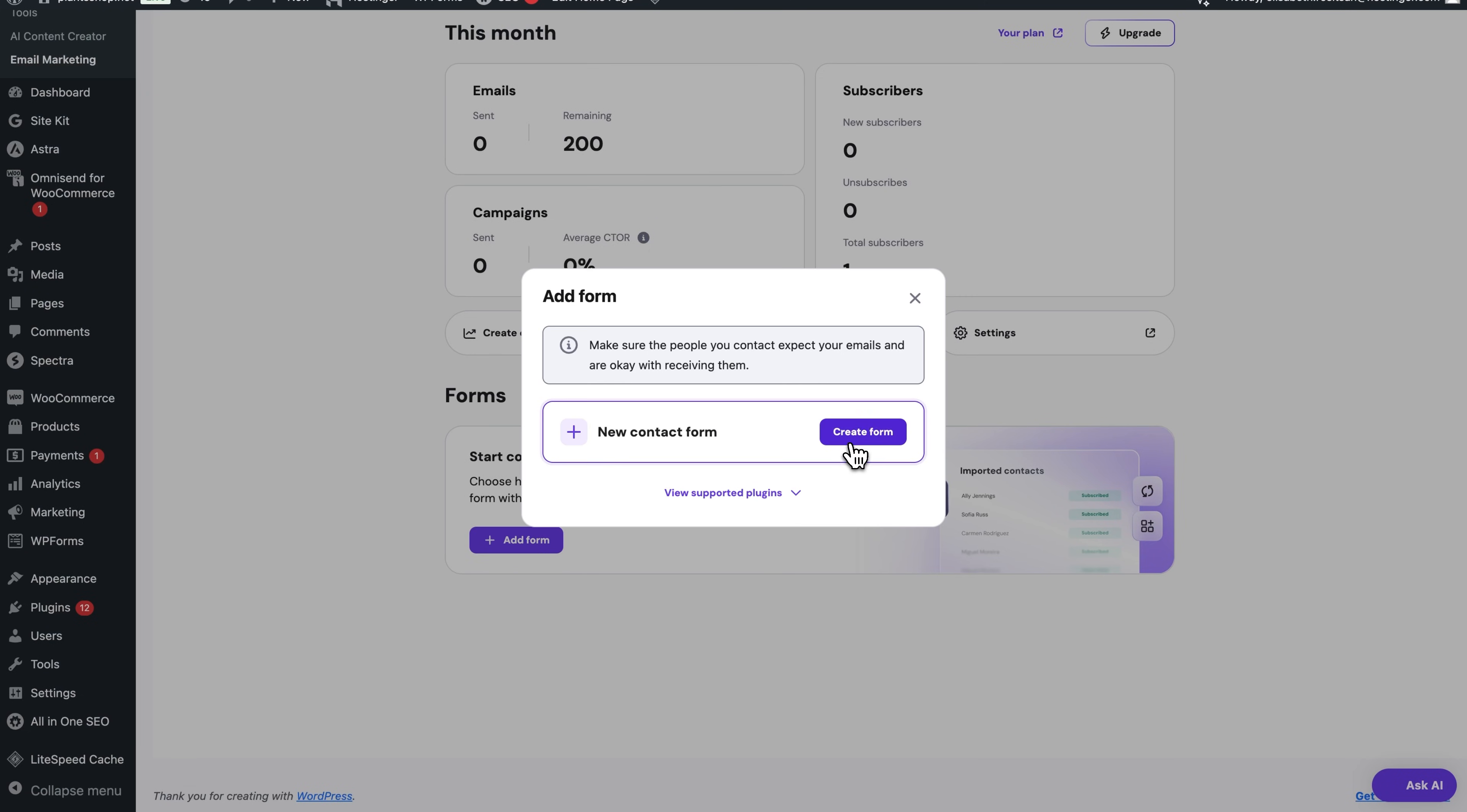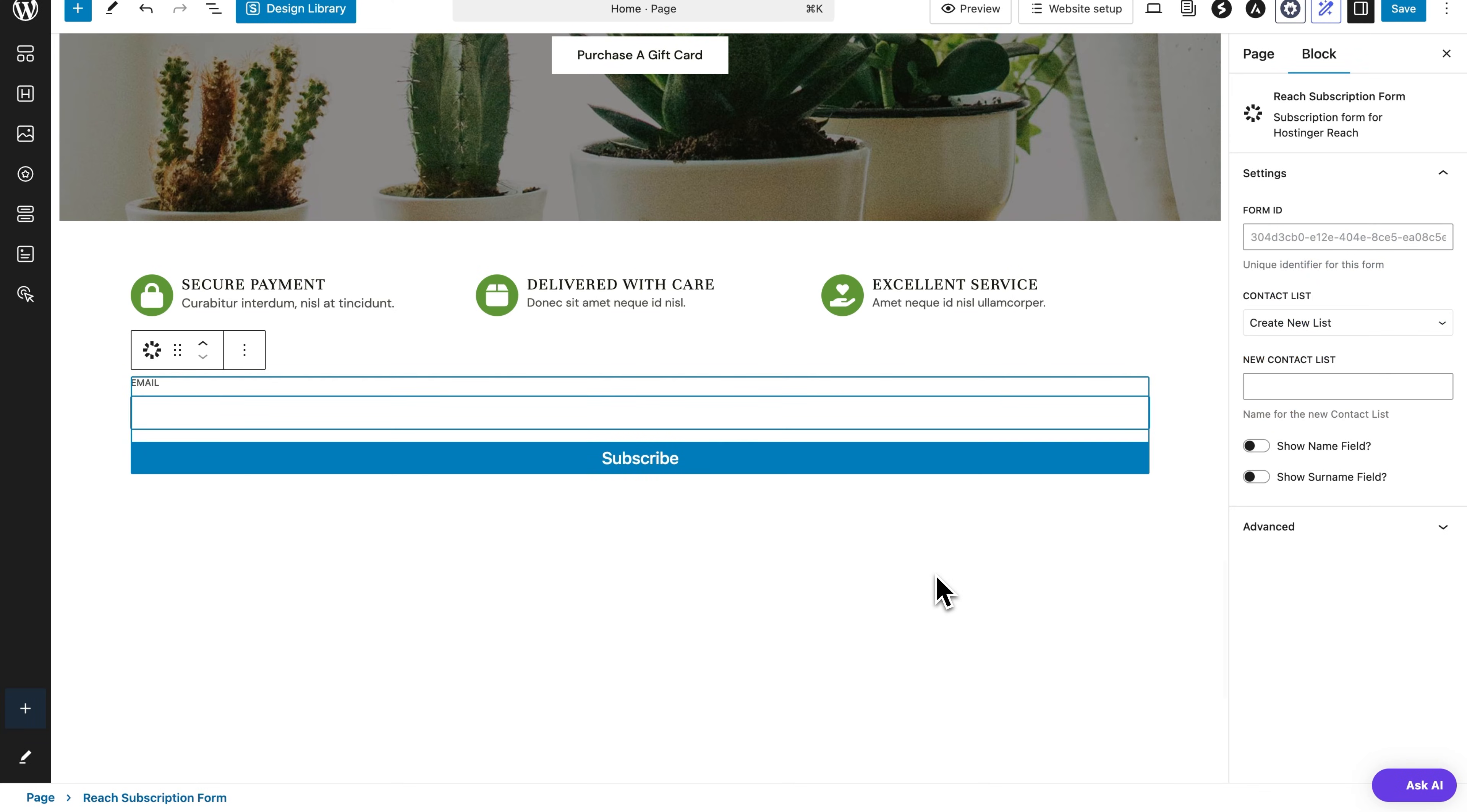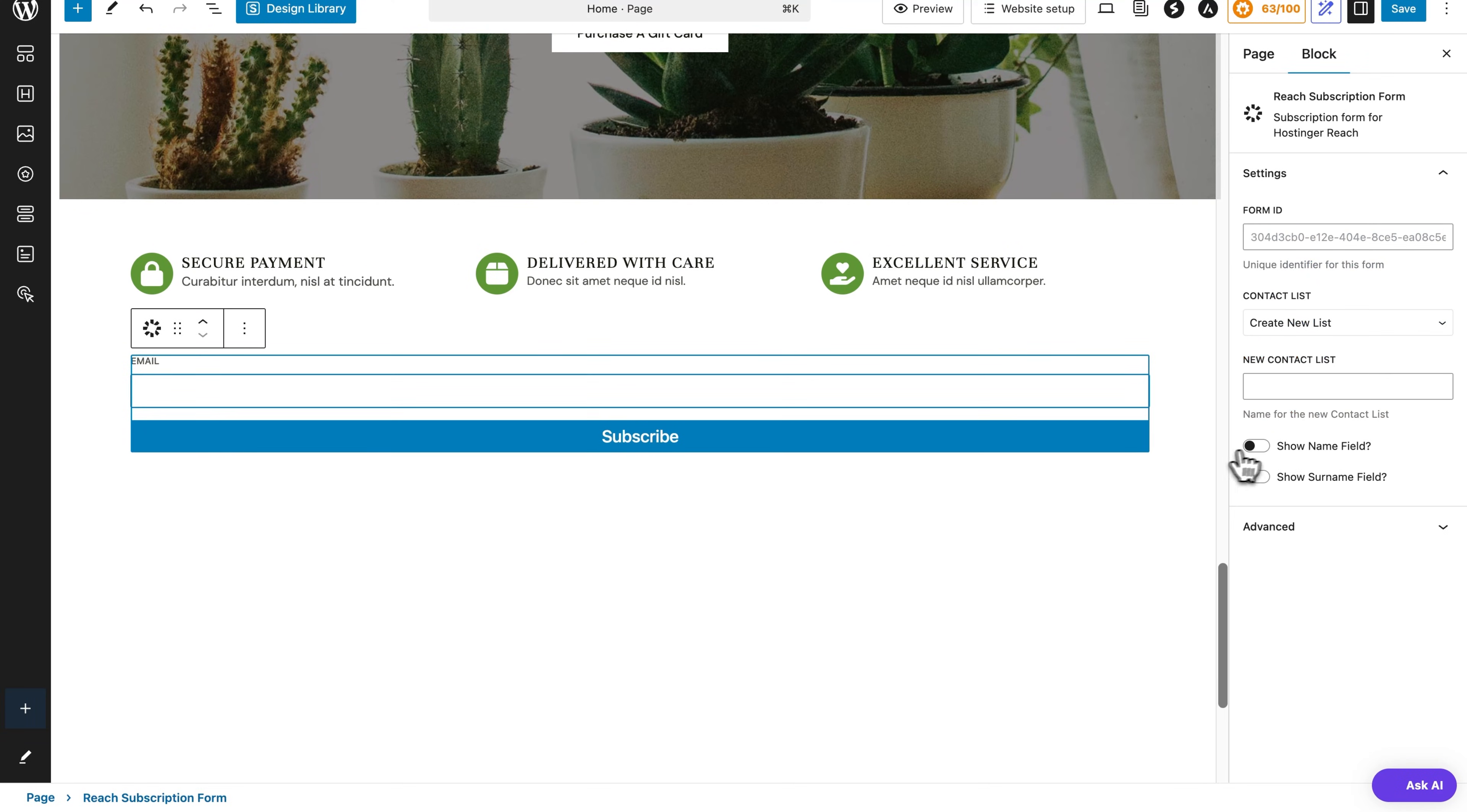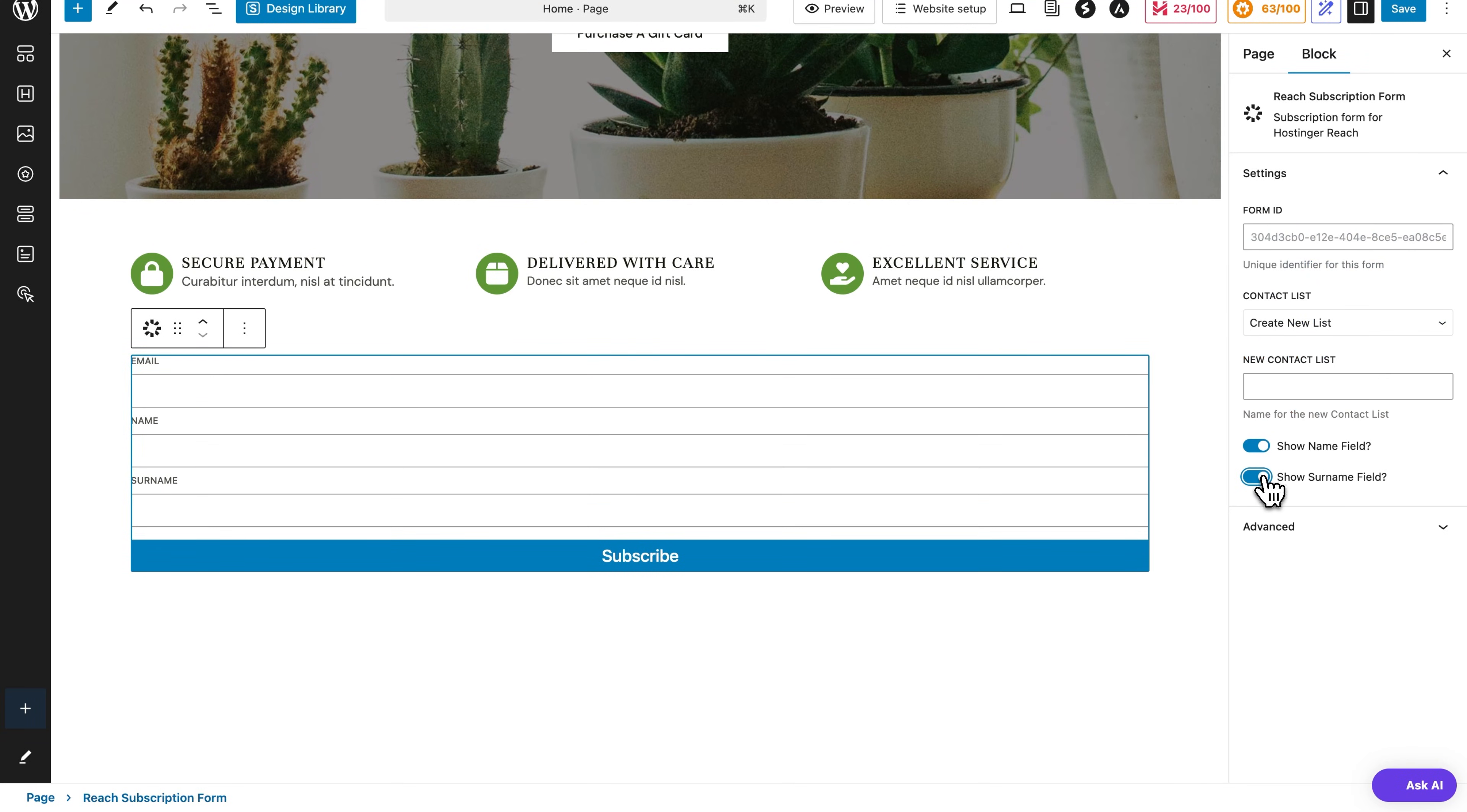Just use the native Reach subscription forms, which are provided as a Gutenberg block. So you can just drag and drop the block into any page or post. Then just customize it and publish.